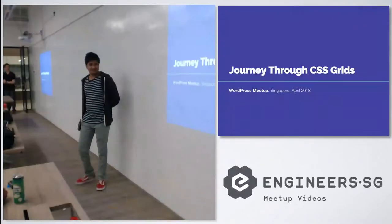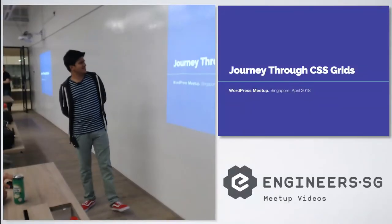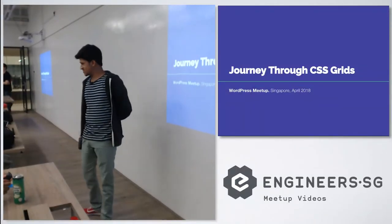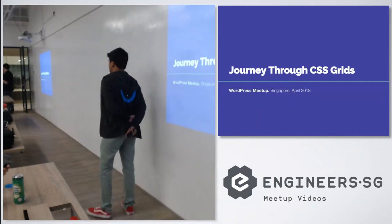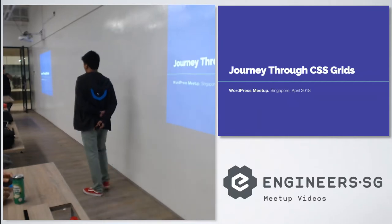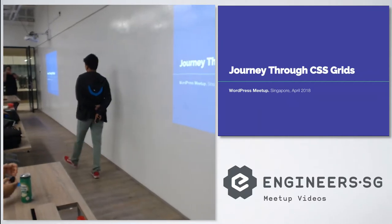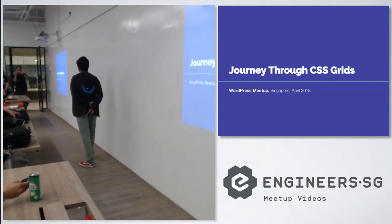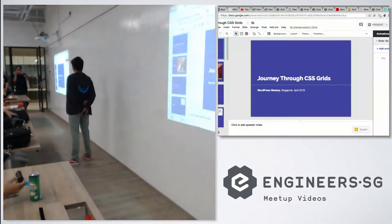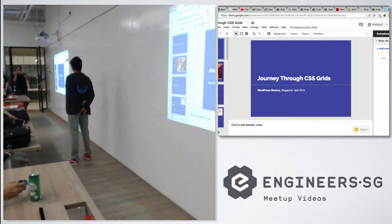Thank you so much for the claps. Journey through CSS grid. So today I'm going to be talking about this, the clicker is not working.